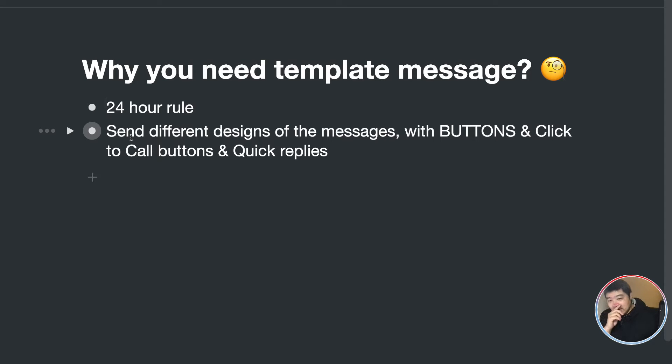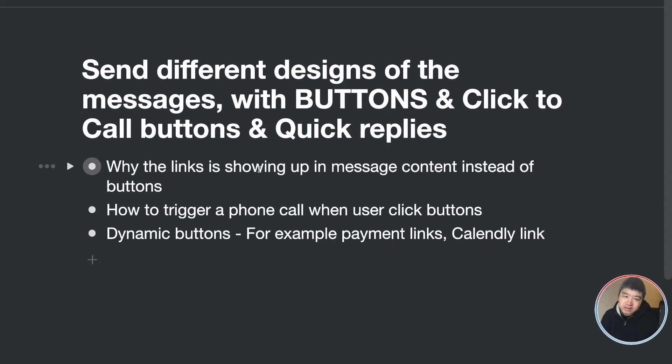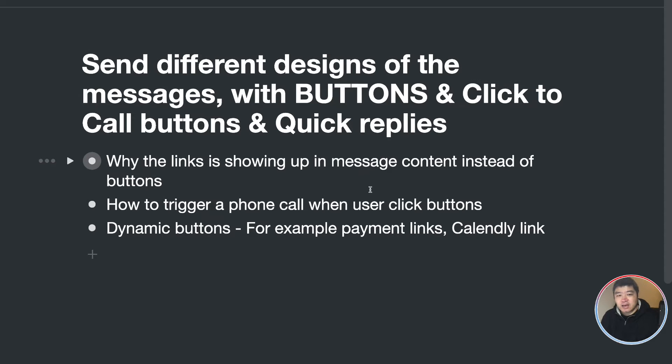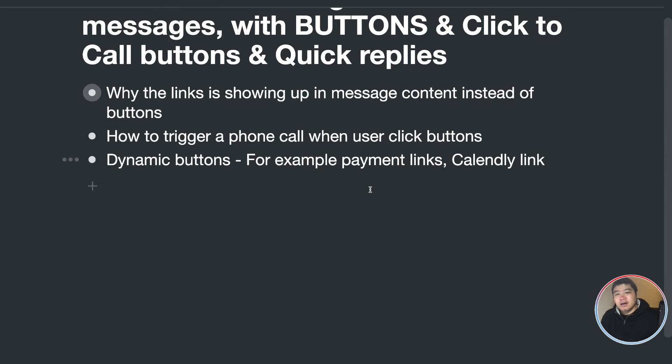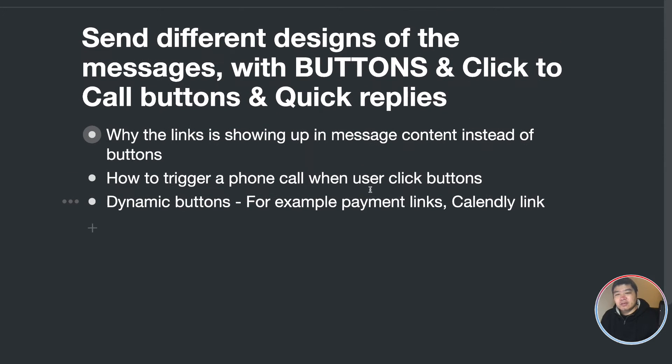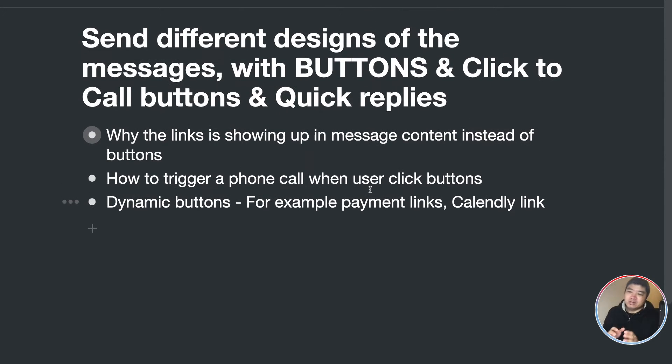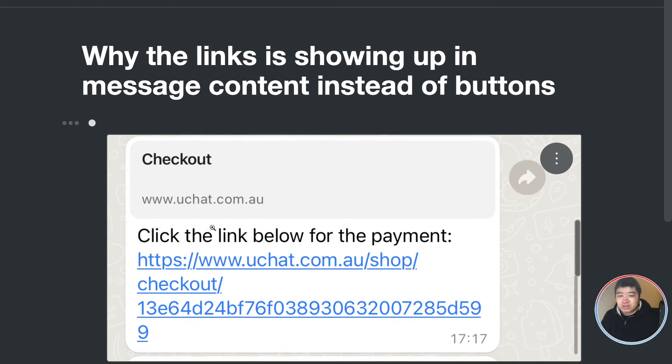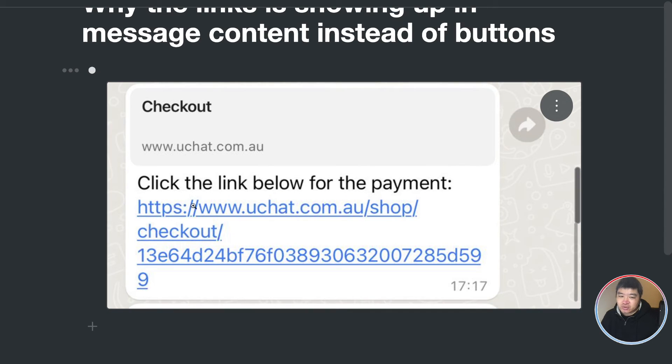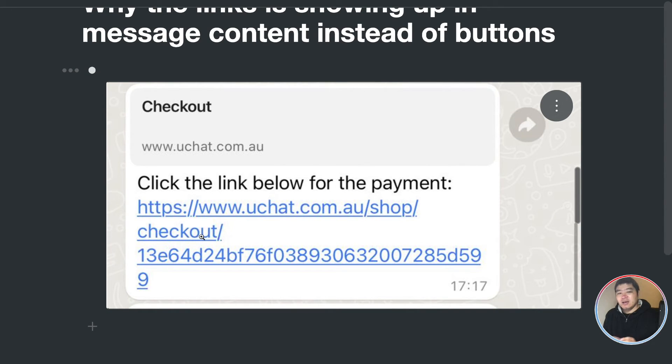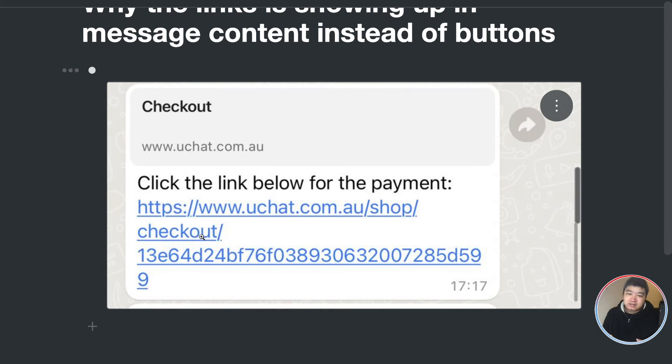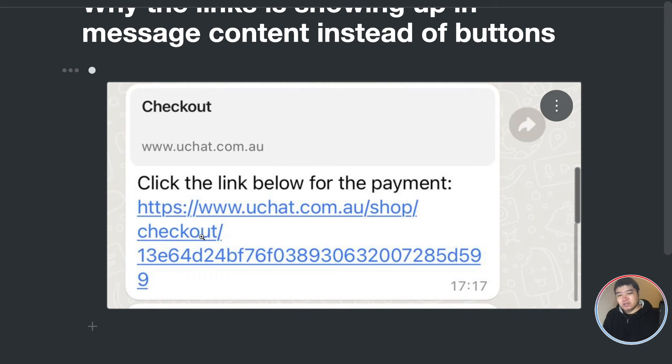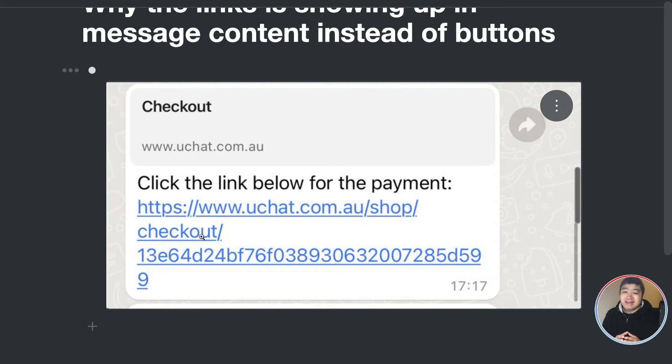Another reason is I have a lot of support tickets, for example, they put a button with a link, but when they check the WhatsApp message, it's actually showing like this - the link is in the content, not showing as a button. So we got the support ticket asking if there's any bugs. And actually, the answer is no.